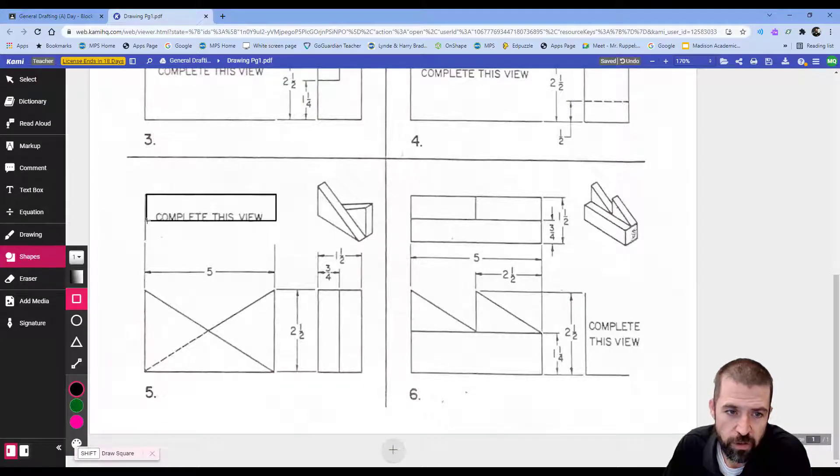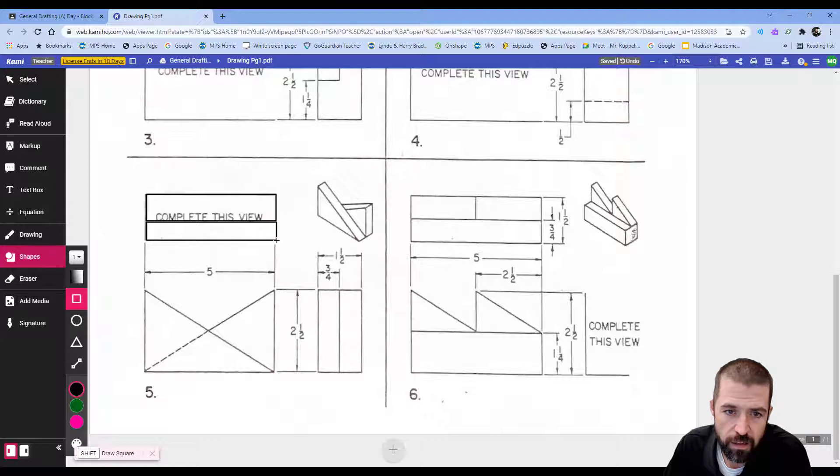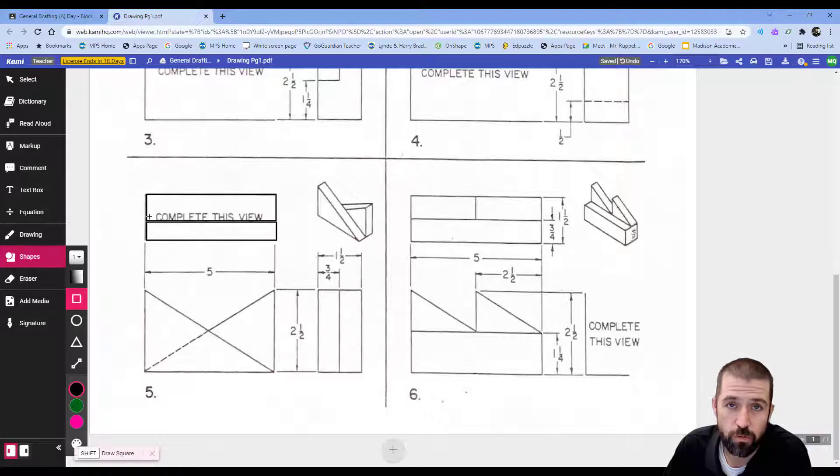It should look something like that. I would see this triangle and this triangle both represented as rectangles on my top view.